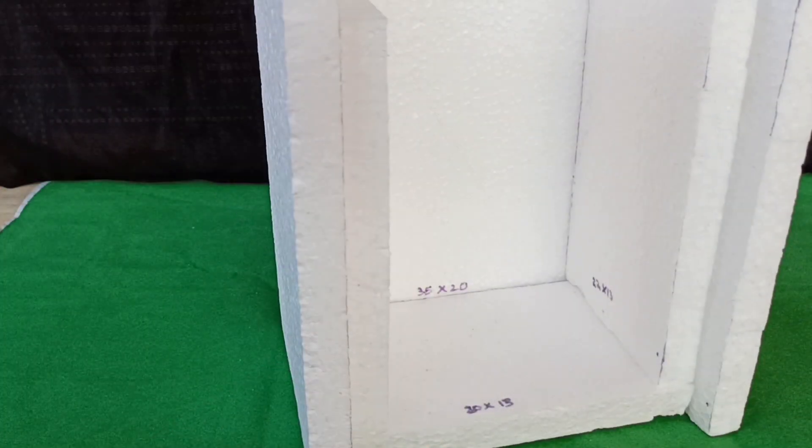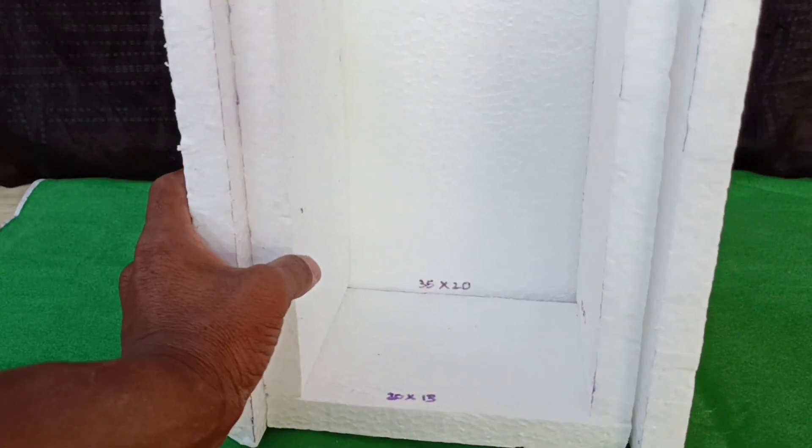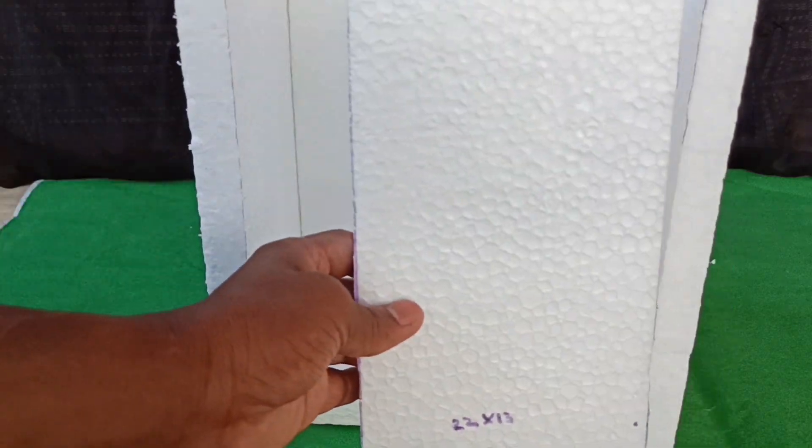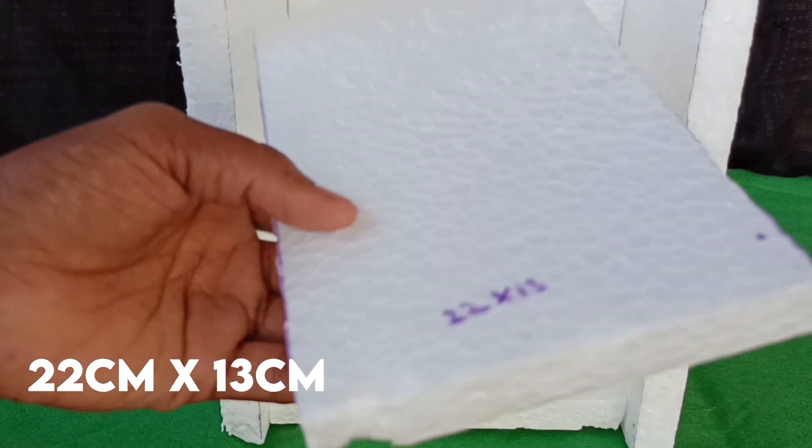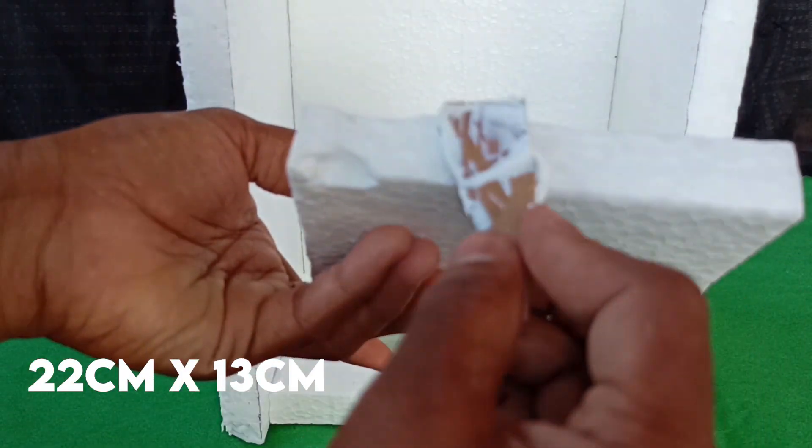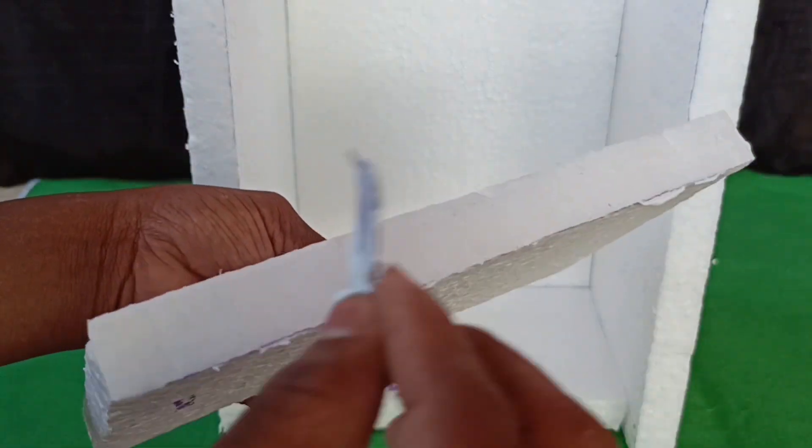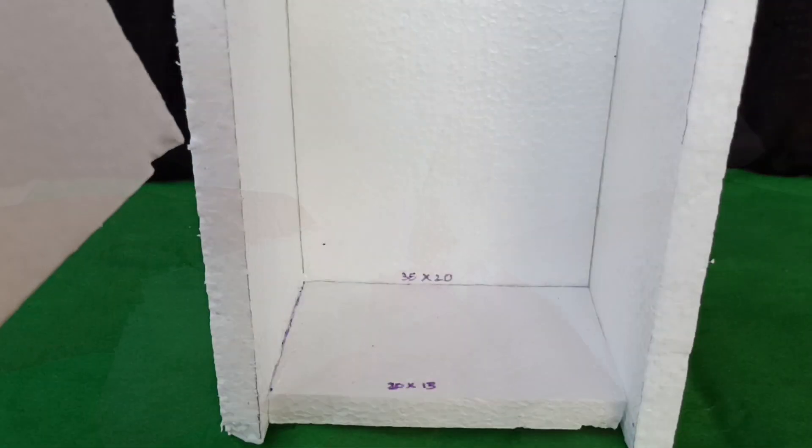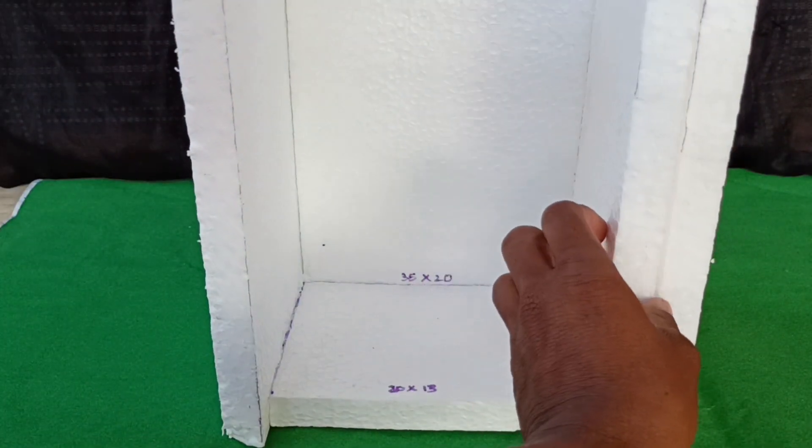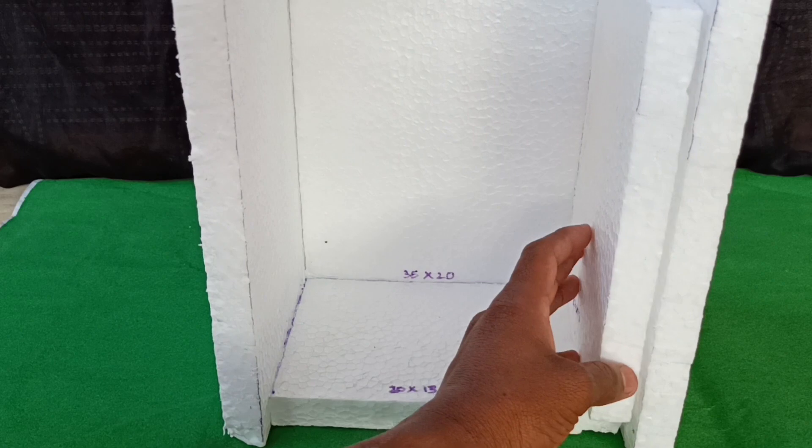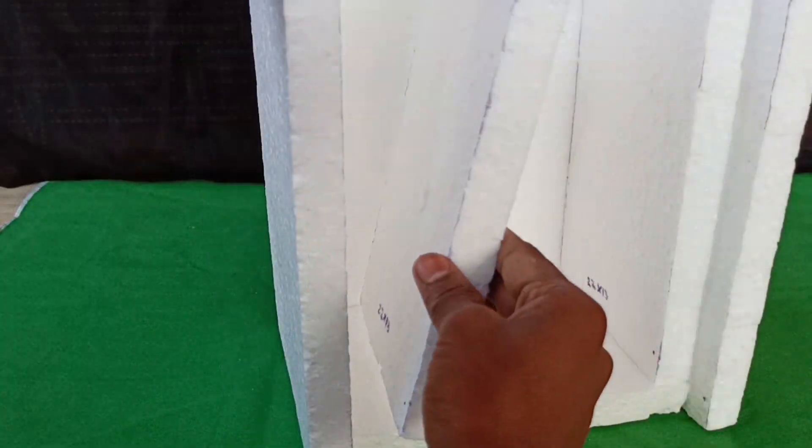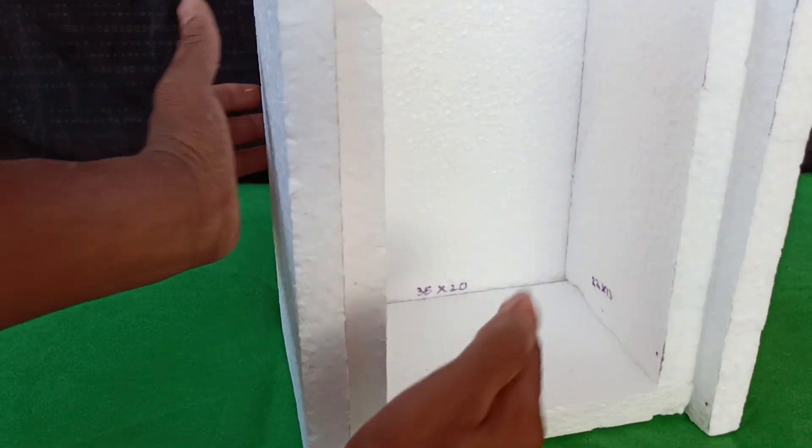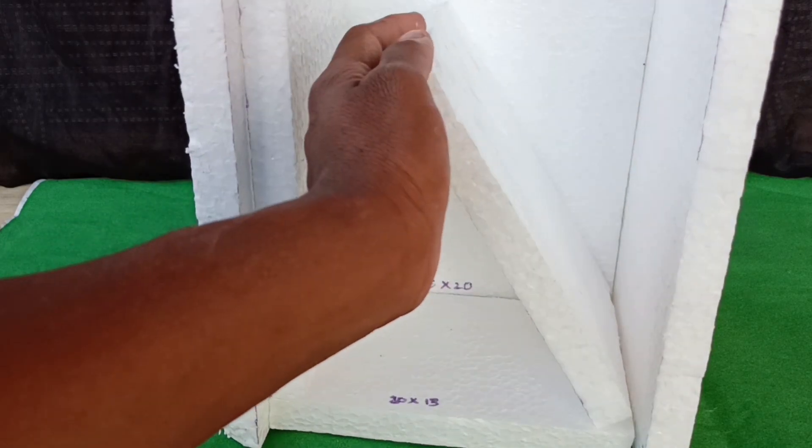To have better insulation and to set up a door, we are adding another layer of thermocol. For this, take two 22 x 13cm blocks of thermocol and attach on these edges. Make sure you glue the walls of thermocol to make them stick firmly and let them dry for a bit.